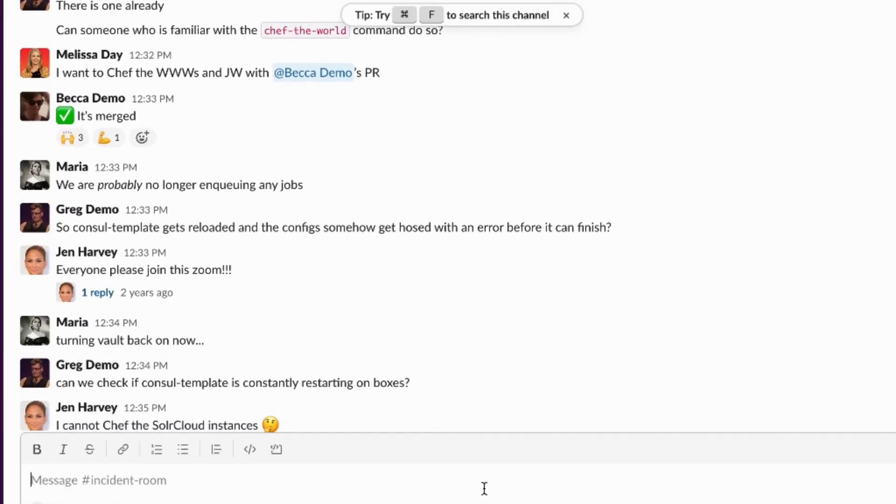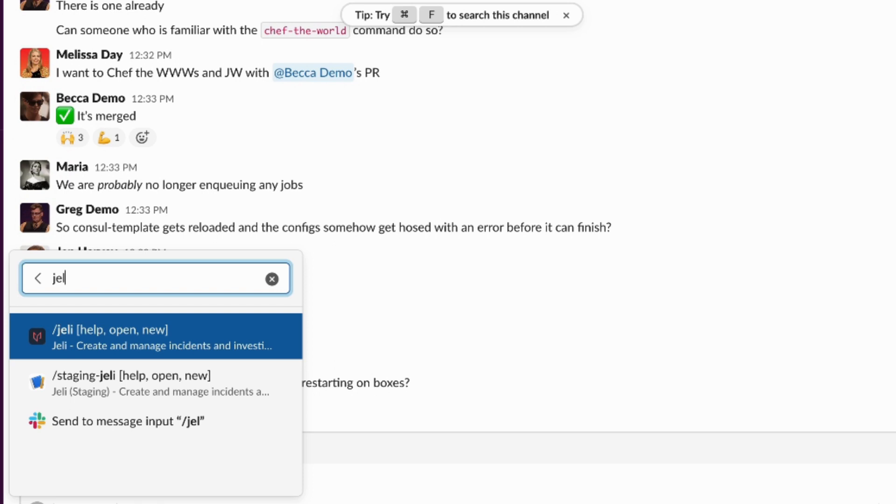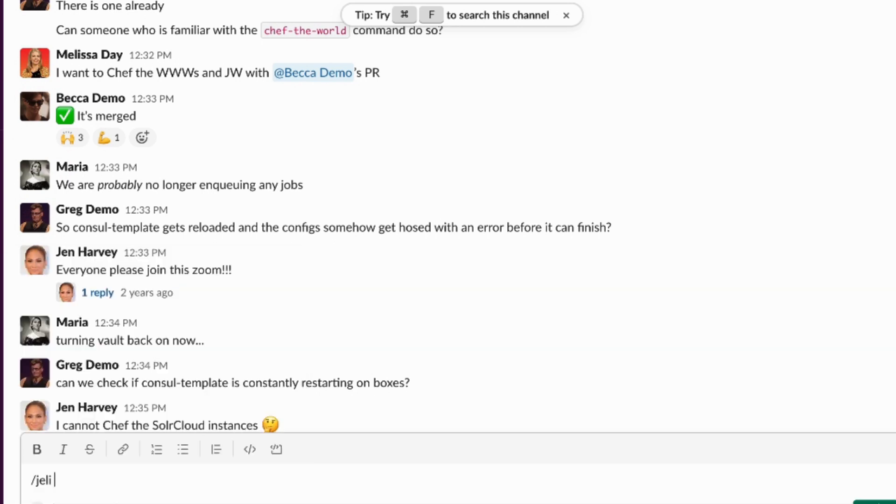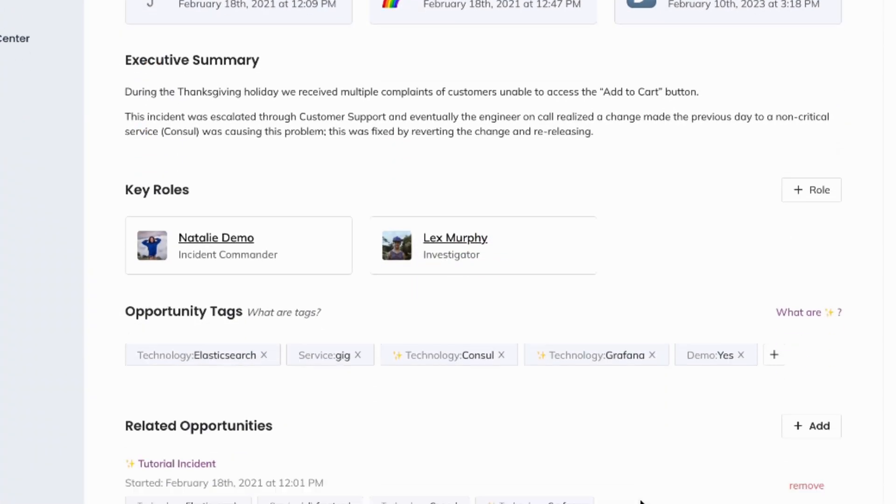Jelly's end-to-end incident management products help users create a customized process that meets them right where they are. Jelly works best when you put all of your incidents into Jelly, no matter what severity.